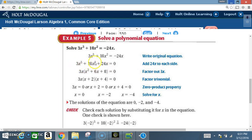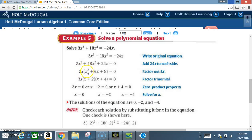We factor out the greatest common factor from 3x³ + 18x² + 24x. The GCF of the coefficients is 3, and the lowest variable power is x, so the GCF is 3x. Factoring: 3x³ ÷ 3x = x², 18x² ÷ 3x = 6x, and 24x ÷ 3x = 8. So we get 3x(x² + 6x + 8).